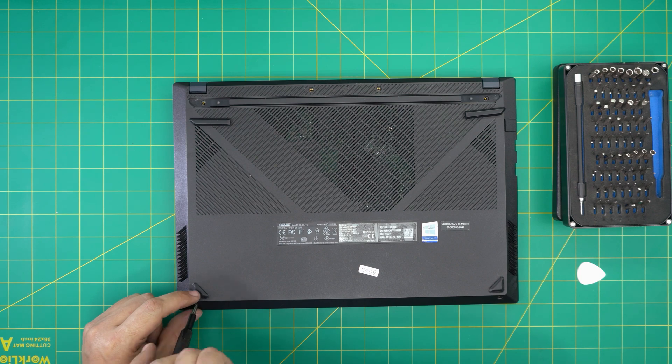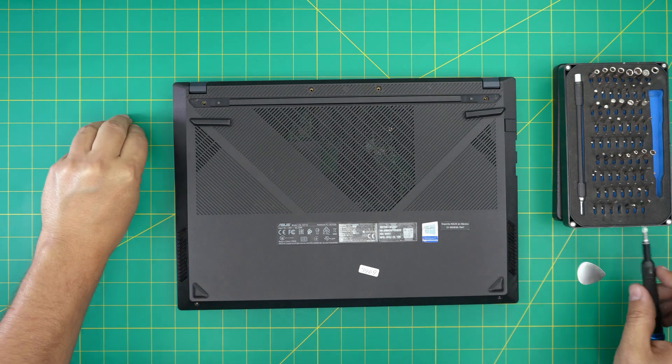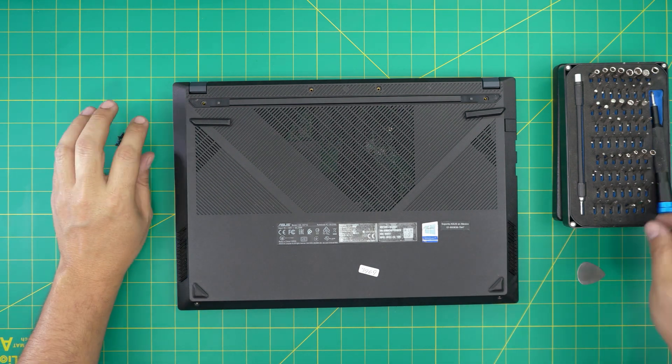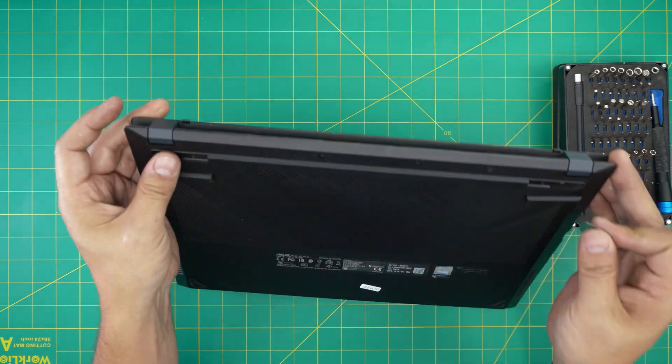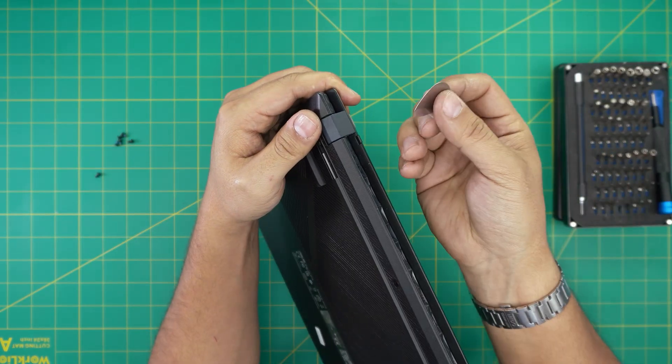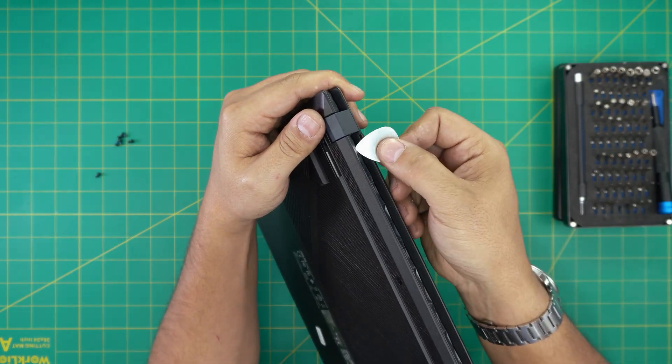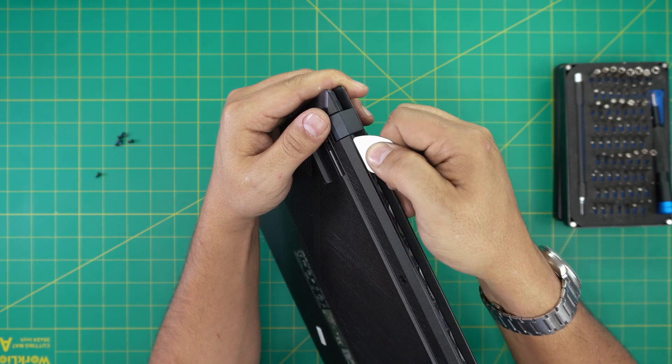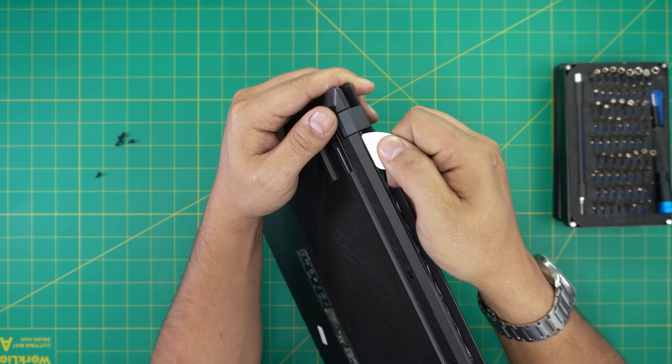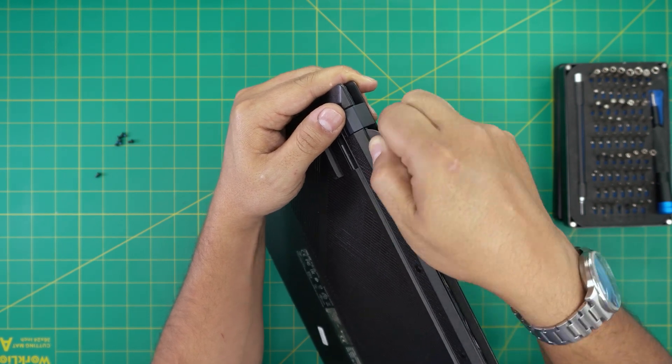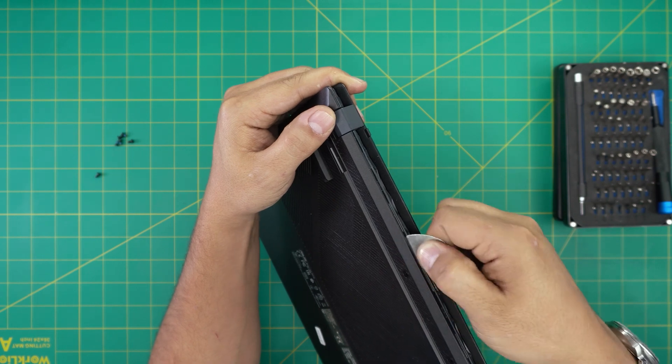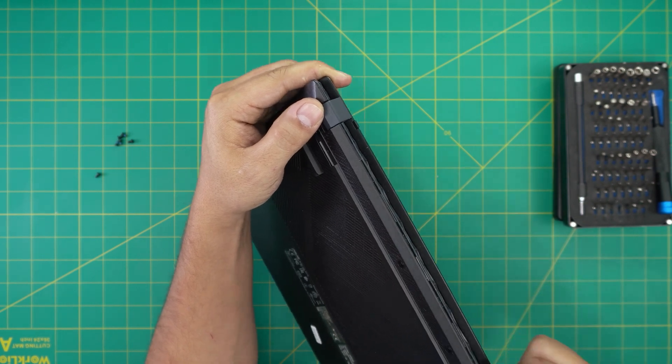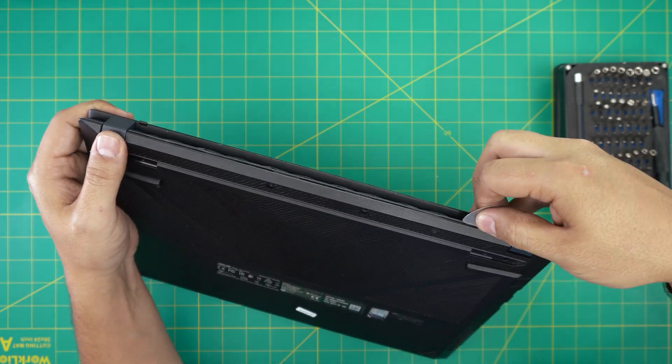Now that we've removed all the screws, all we need to do is grab the laptop and the opening tool. You're going to start from the back end. You're going to stick the guitar pick between the top and bottom cover about one or two millimeters, not much. We're just going to work it around, just twist, twist, twist all around on the back.